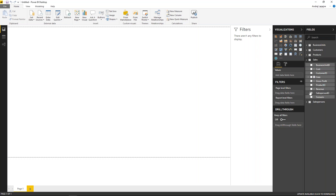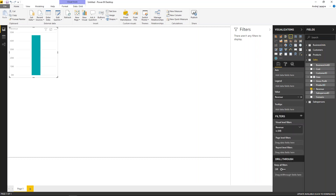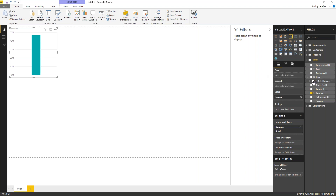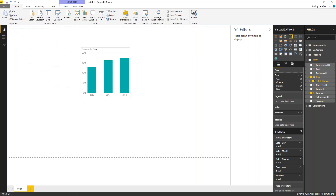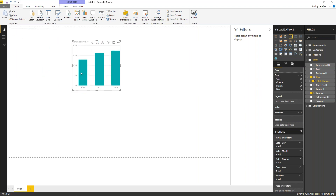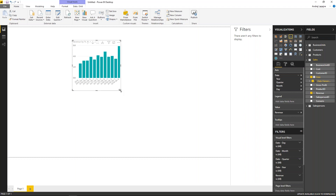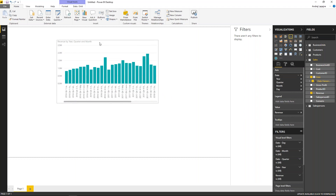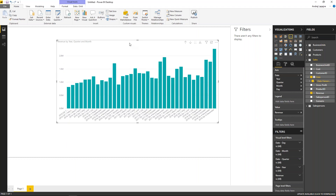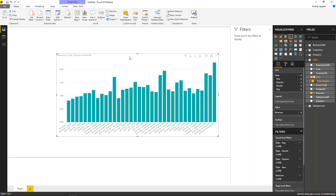Let's take some revenue and split it by time. At the moment I don't have a time dimension, so Power BI will build an automatic date hierarchy. You can start with simple analysis — how does revenue develop over years, then drill down to quarters and months. This would be your typical time series analysis in Power BI.